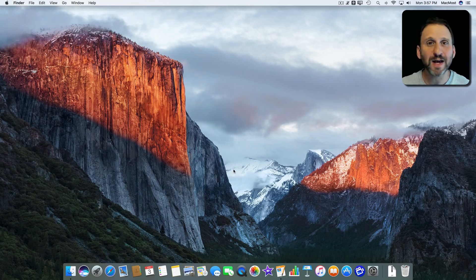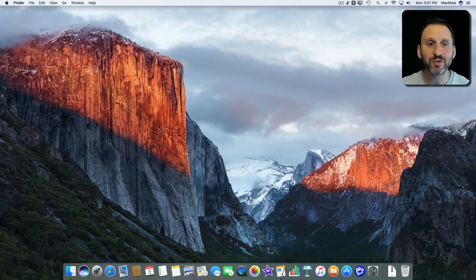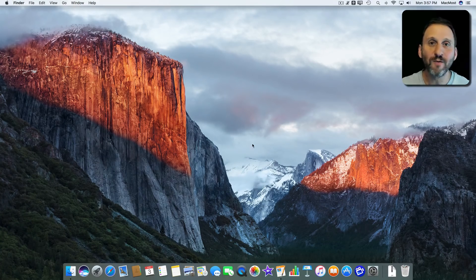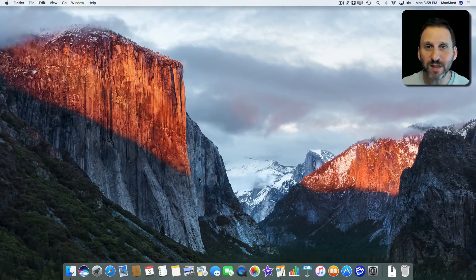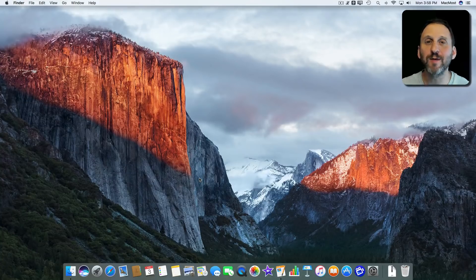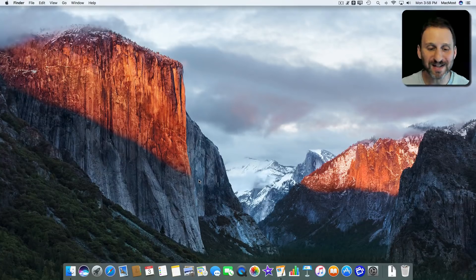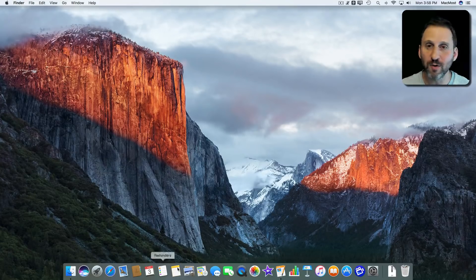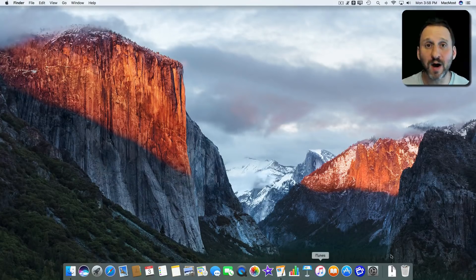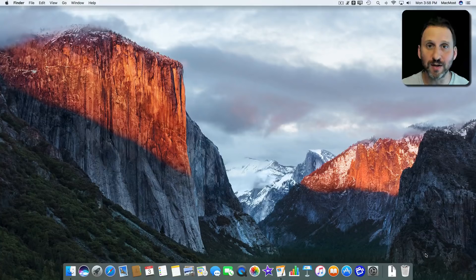When using your Mac you've got a lot of control over your environment. One of the pieces of the environment that you have control over is the Dock. That's the row of icons at the bottom of your screen.